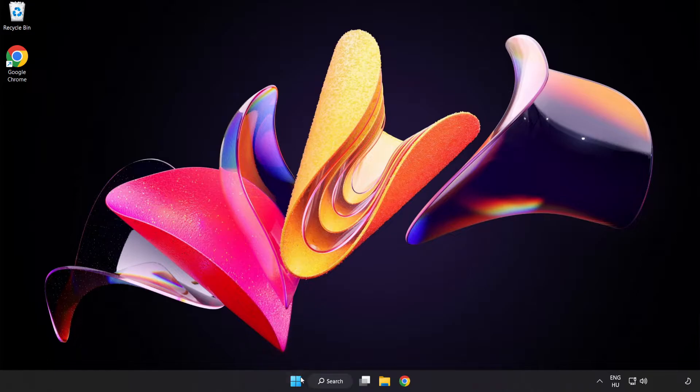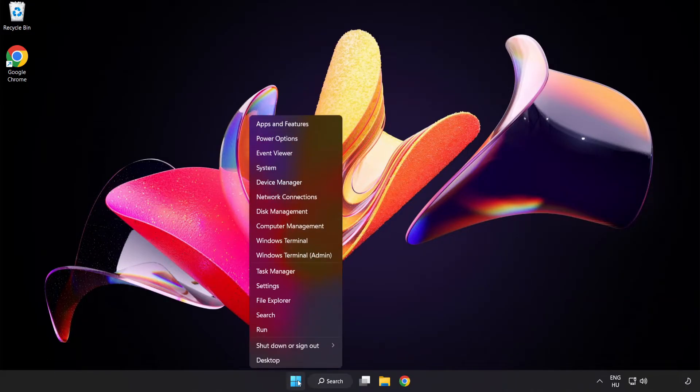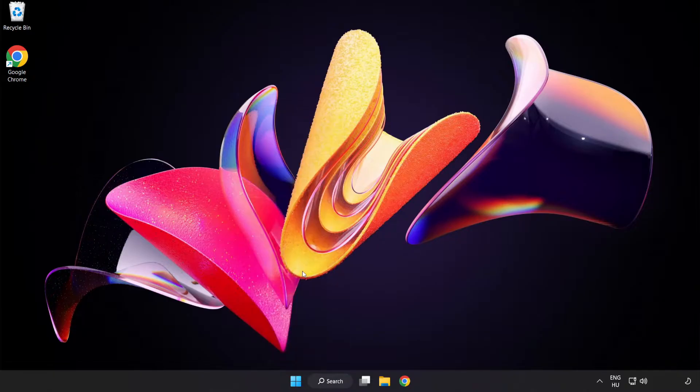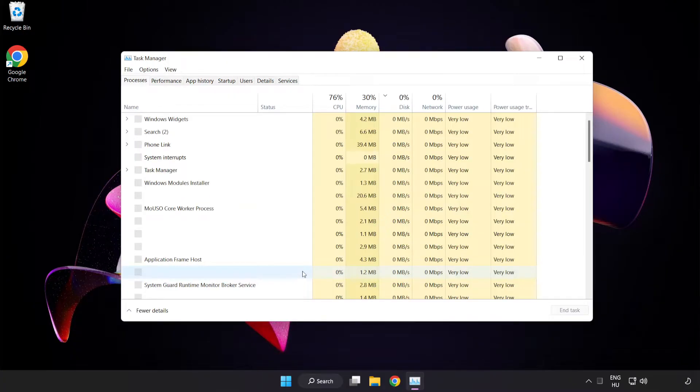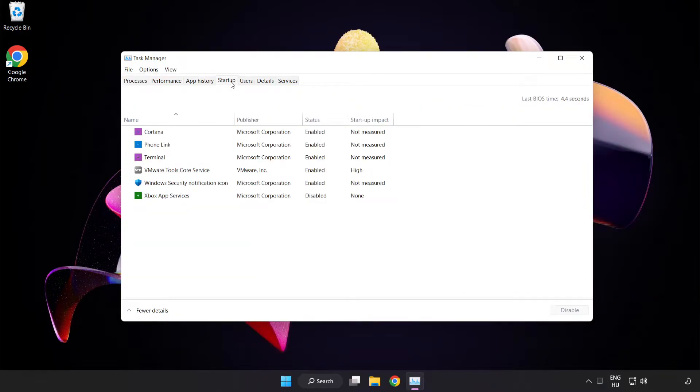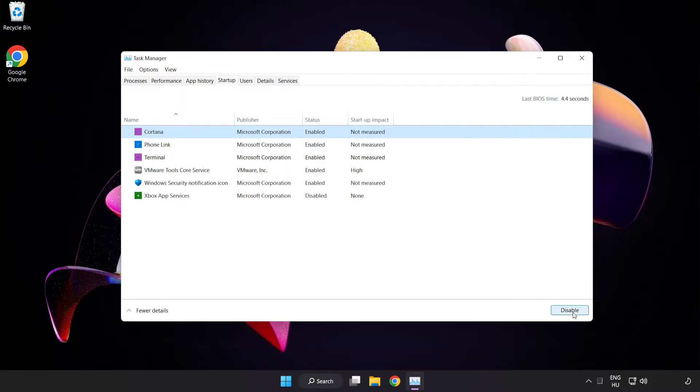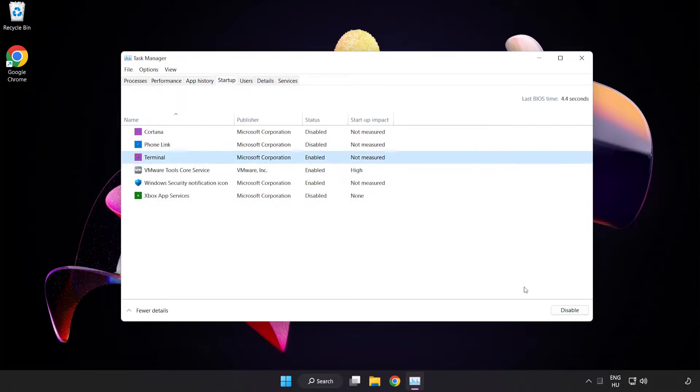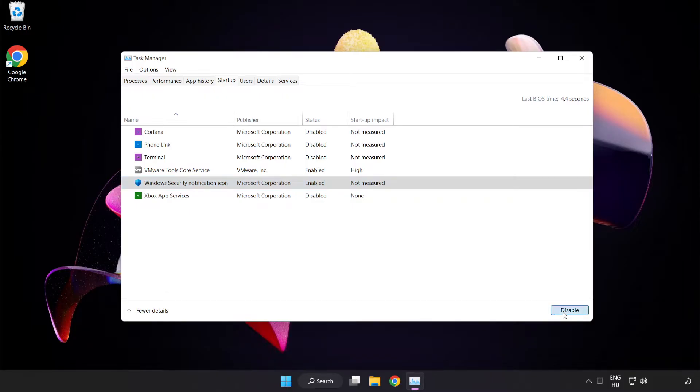Right click start menu. Open task manager. Click startup. Disable not used applications. Close window.